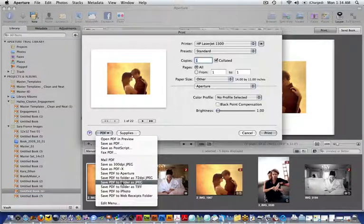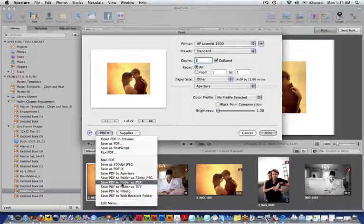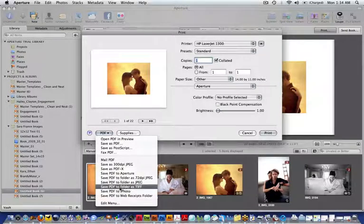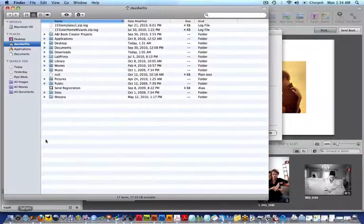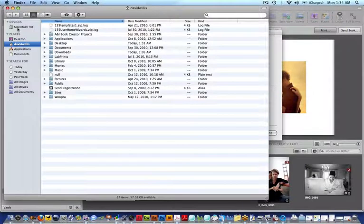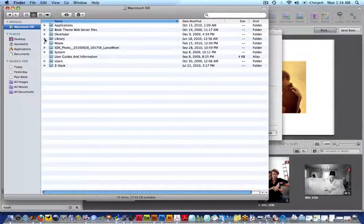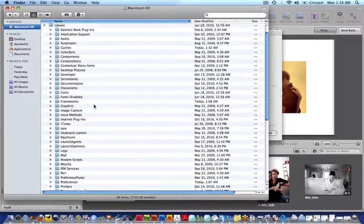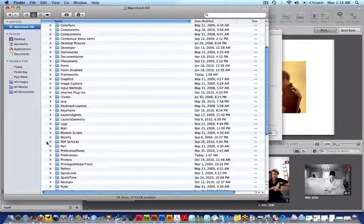If you want to turn it into a JPEG or a TIFF, you're going to select it right here. If you want to know what these are doing and what's controlling that, go to your Finder, go to your hard drive, go to your library folder, and then scroll down to your PDF services.